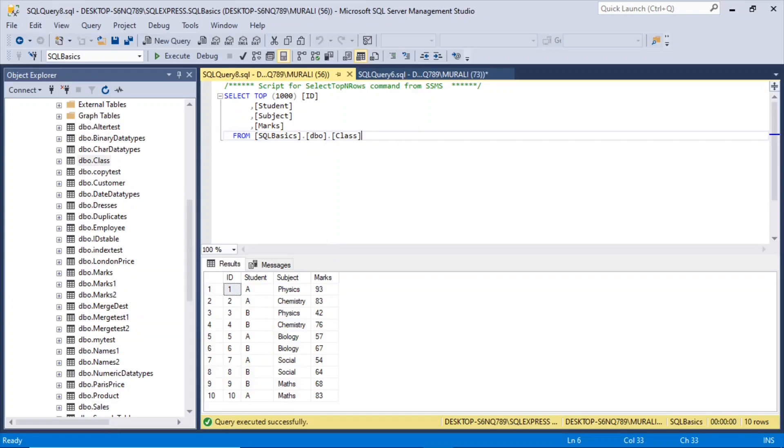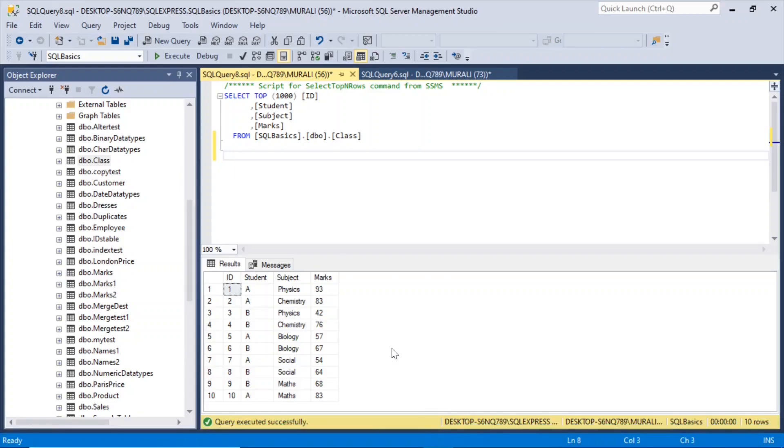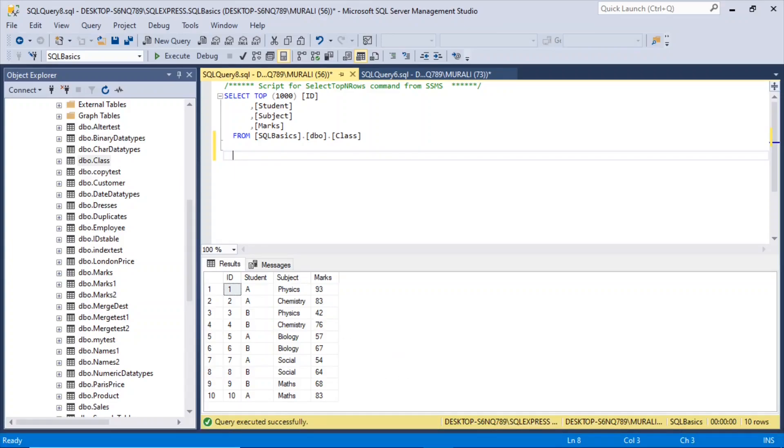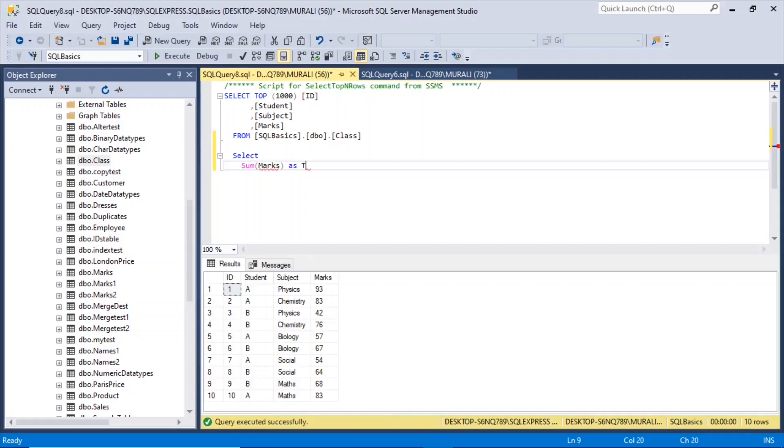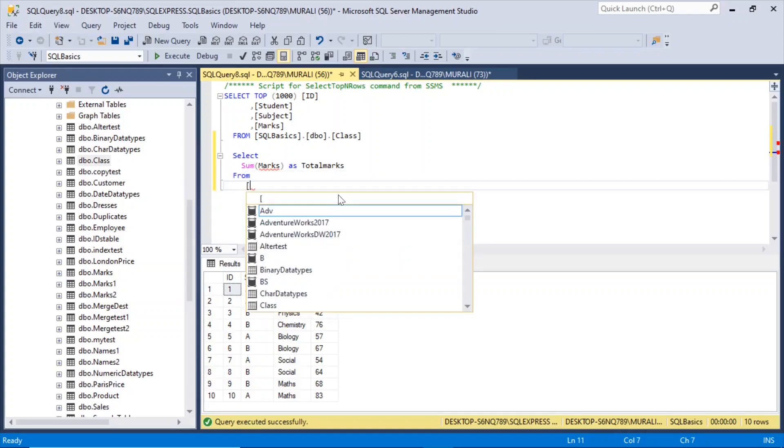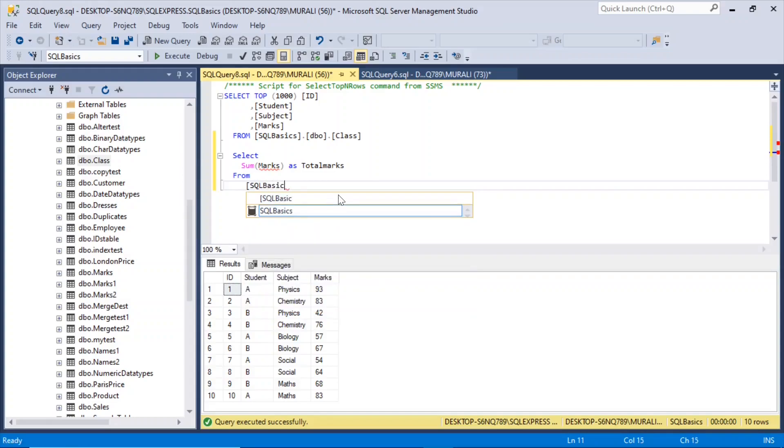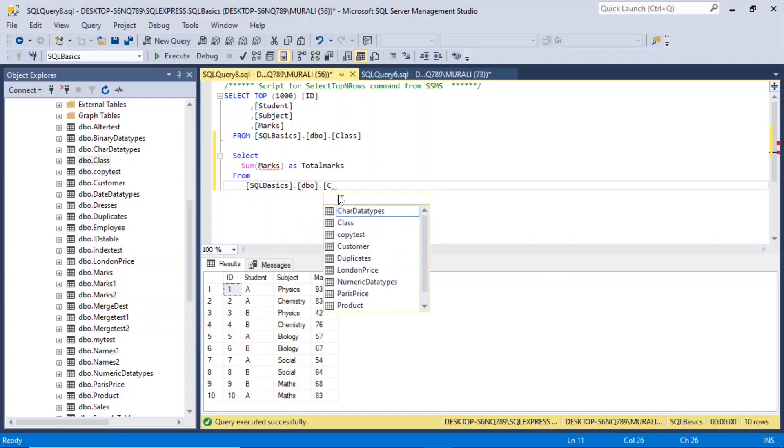So let us calculate the aggregates here and then we will calculate from SSIS. Select Sum of Marks as Total Marks from TotalBasics.dbo.class.